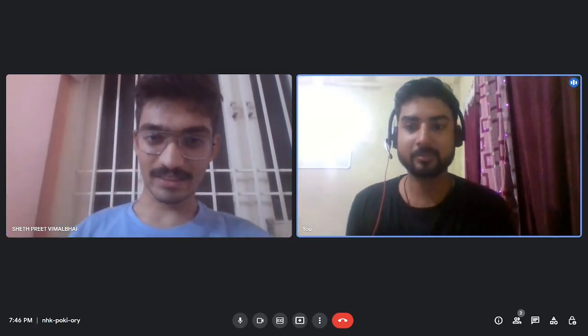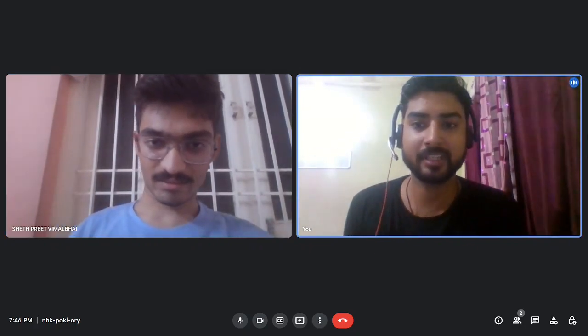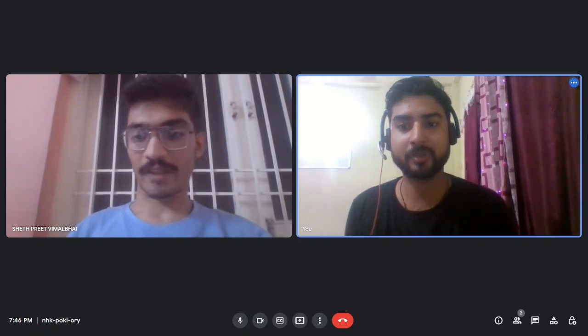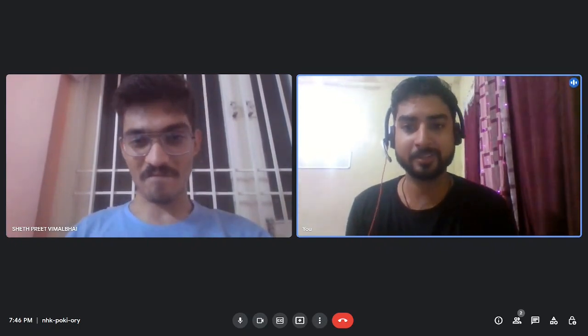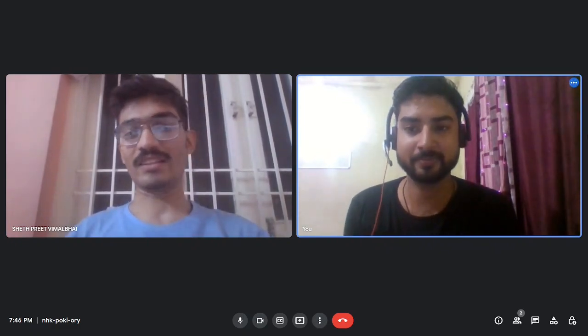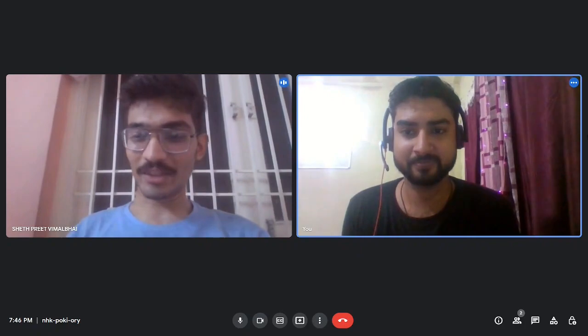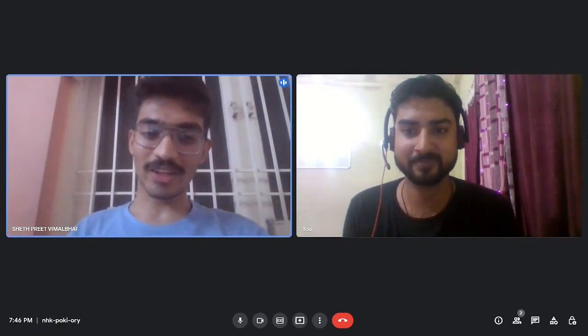That pretty much covers everything. Thanks a lot, Preet, for coming on the channel and sharing your journey with me and my subscribers. Thank you so much for inviting me.